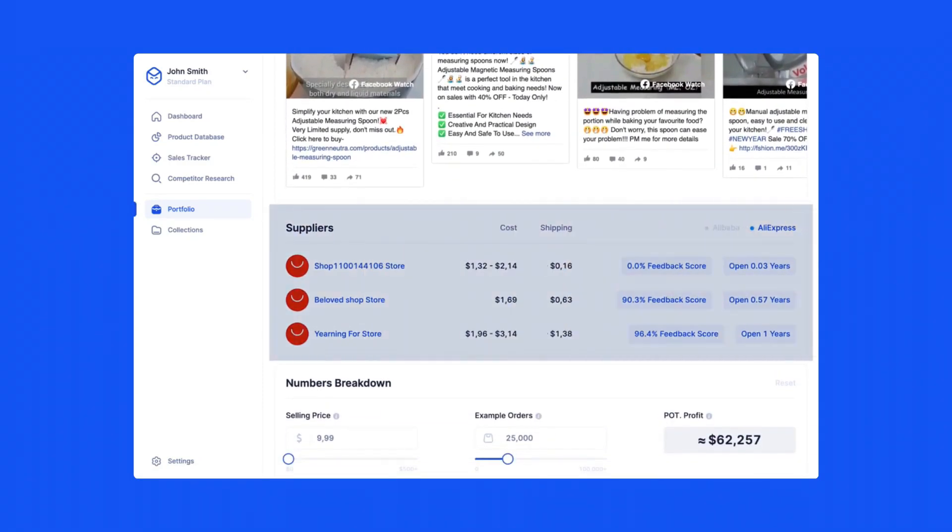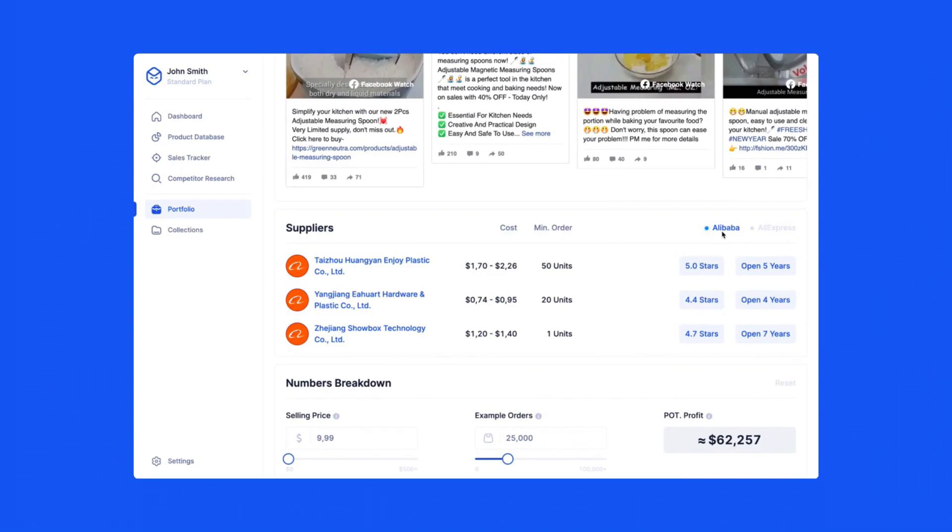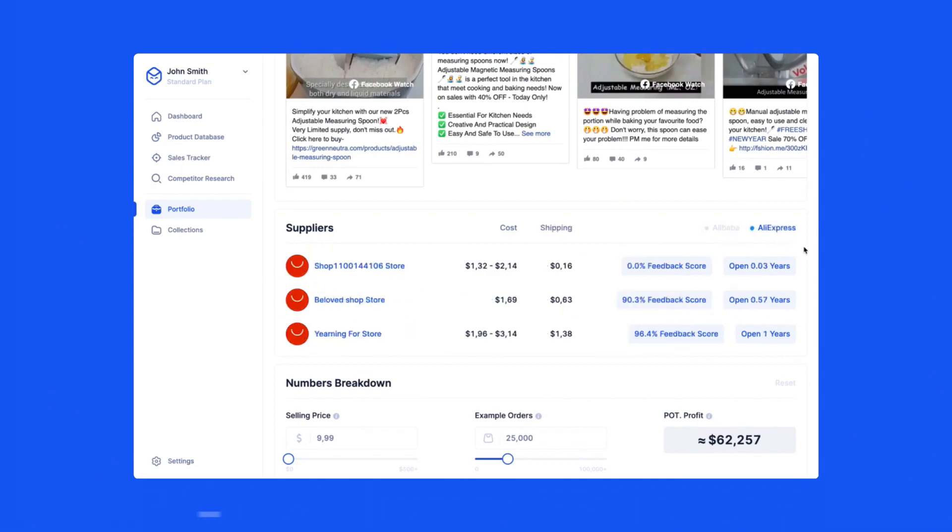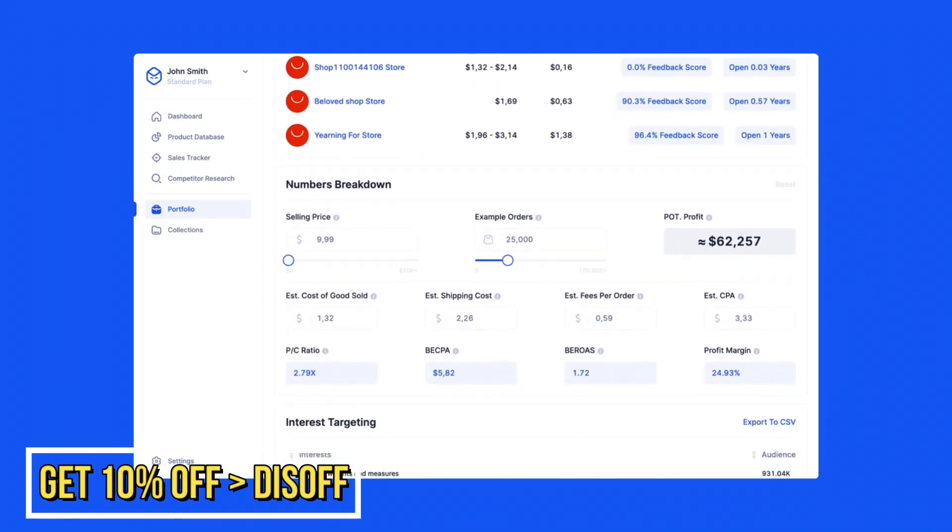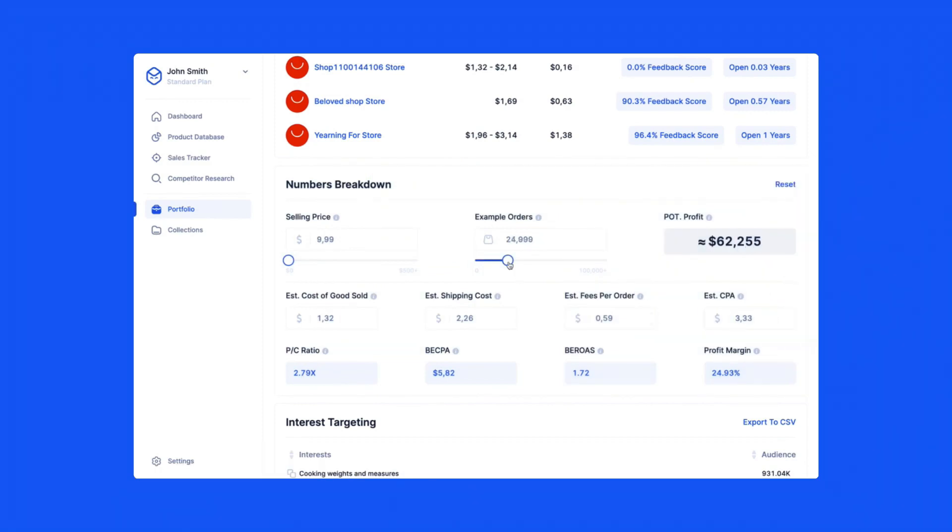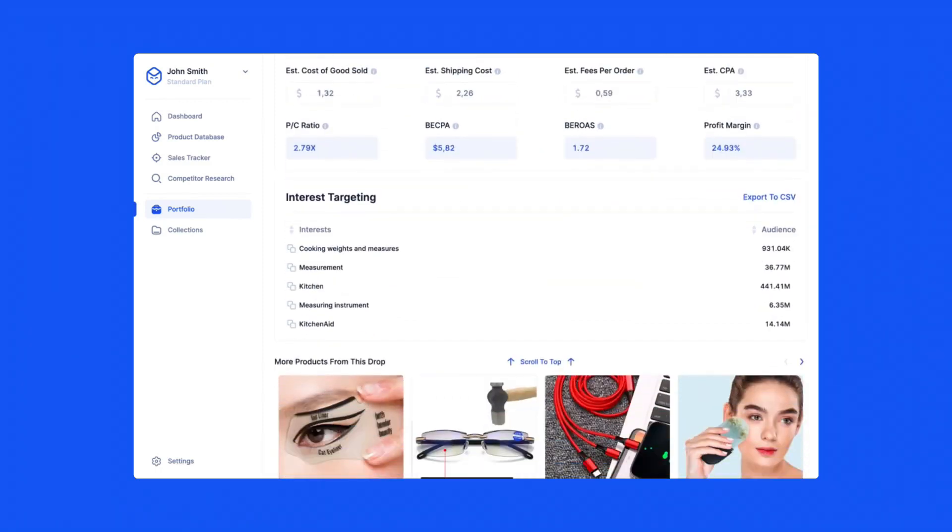Additionally, we provide AliExpress and Alibaba suppliers that you can contact and purchase the product from, a numbers breakdown calculator to give you an understanding of important product metrics, and lastly, interests for your Facebook ads targeting.